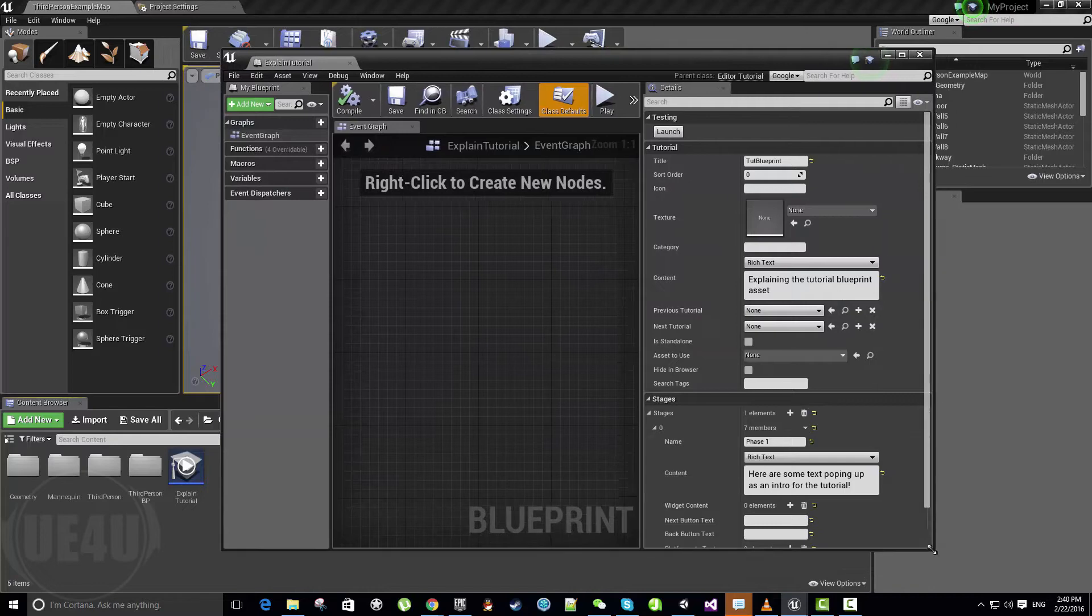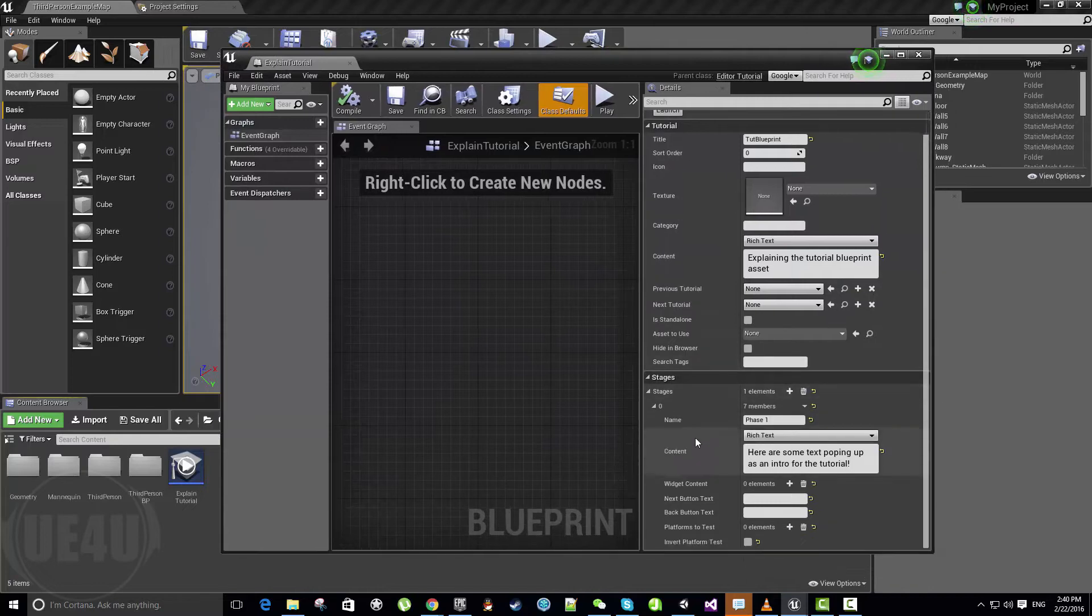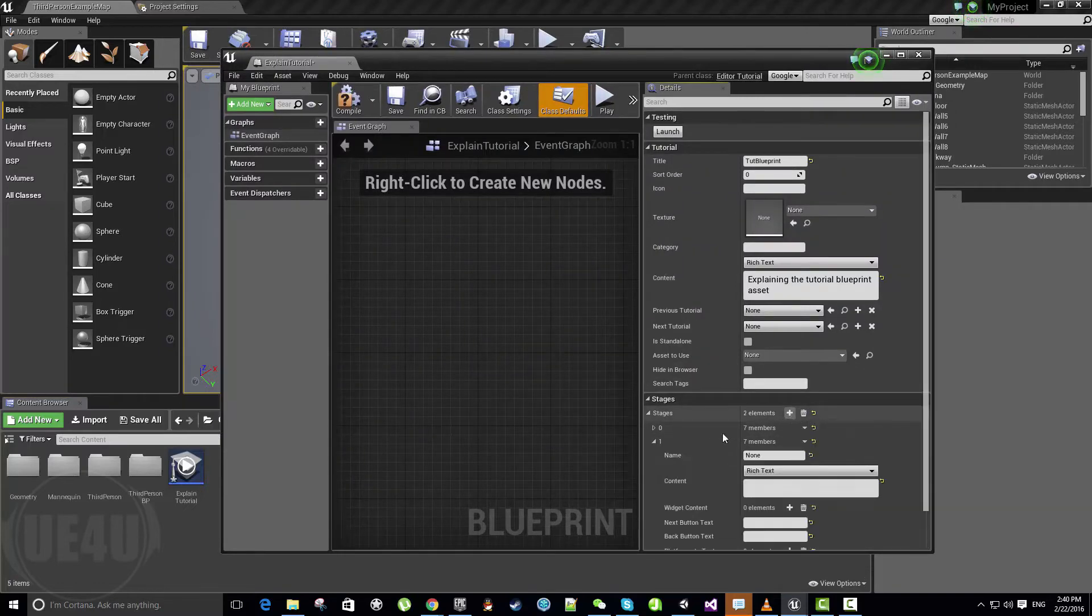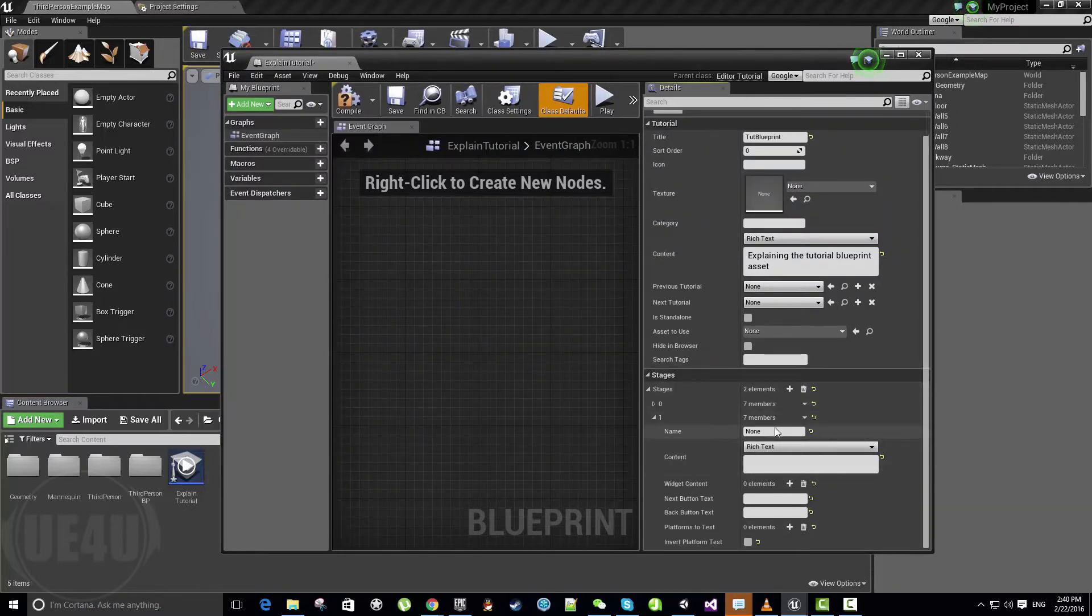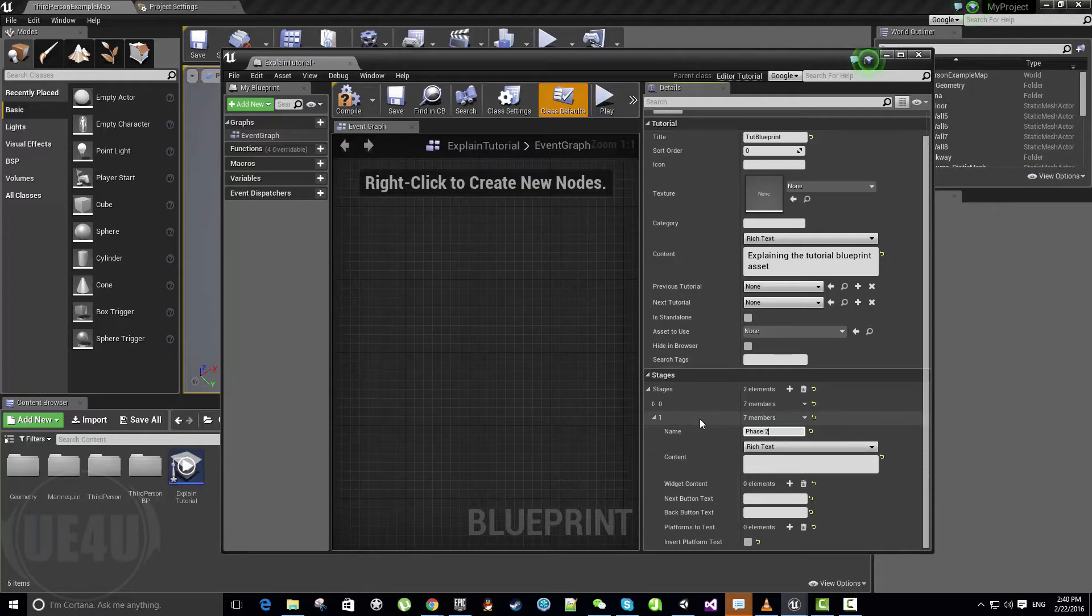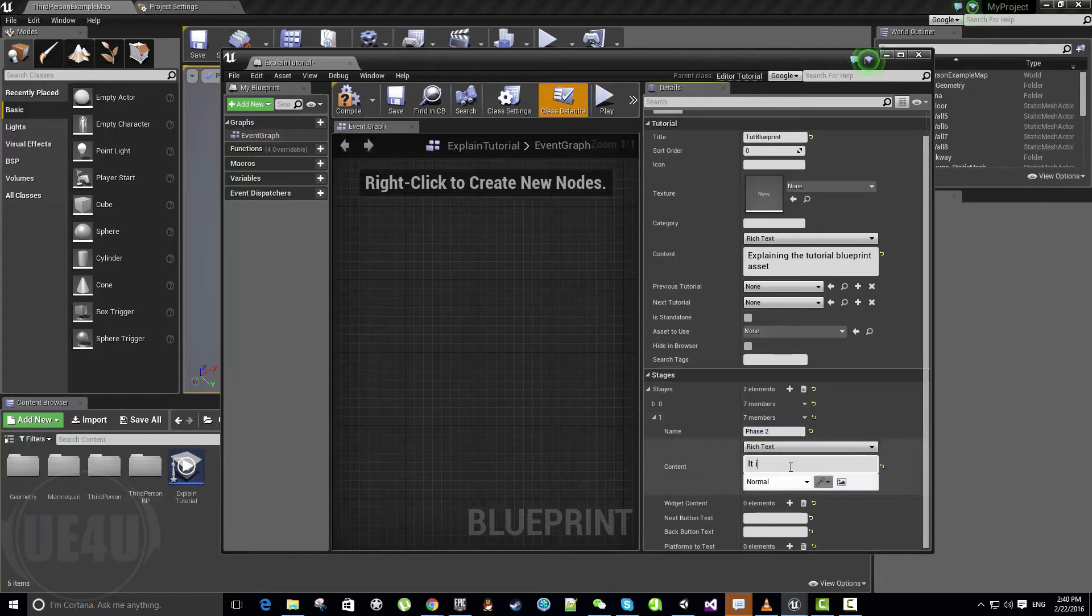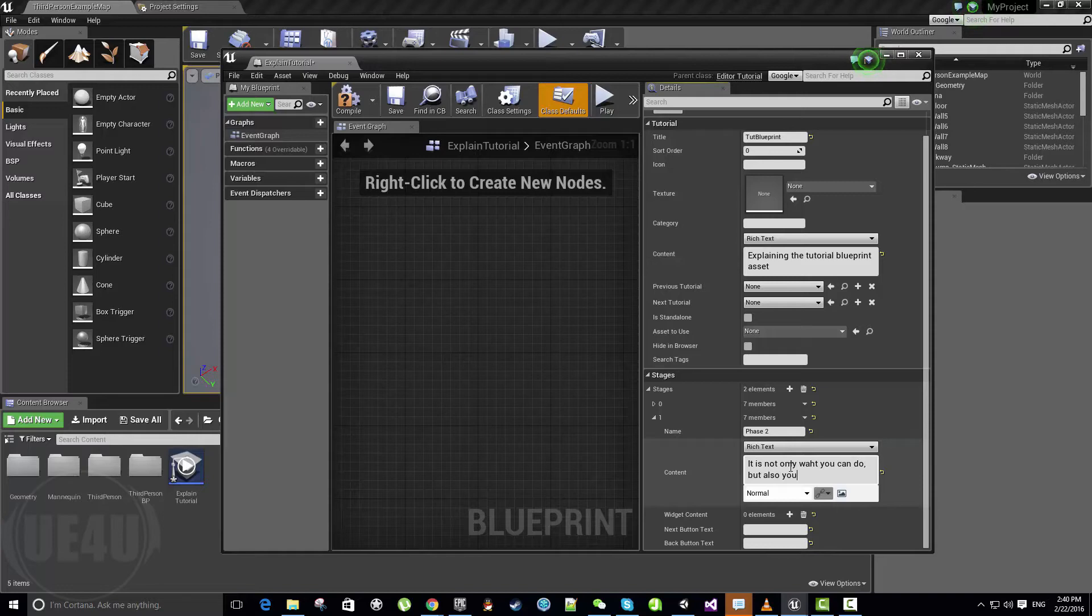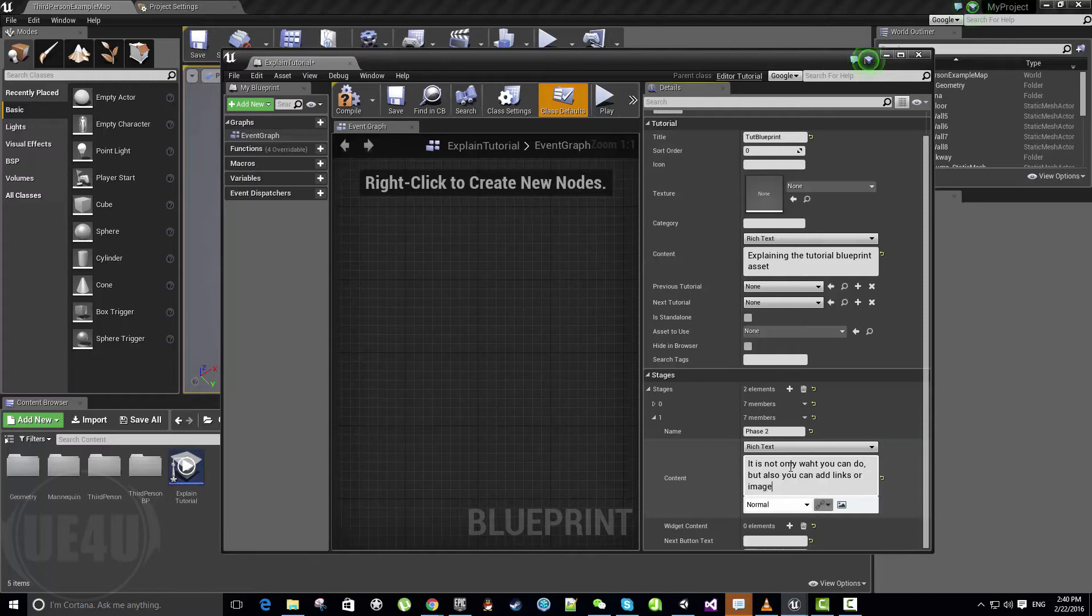So let's add one more stage. And this time let's add something different or do something new. Let's call it phase two. And let's say it's not only what you can do, but also you can add links or images. You can add links or images to the text.